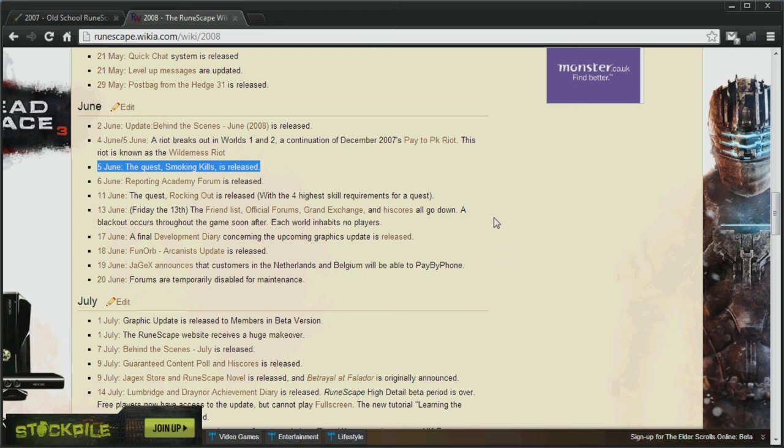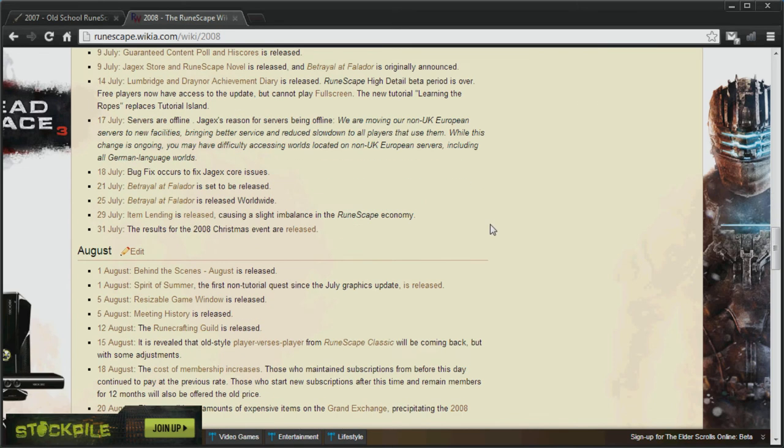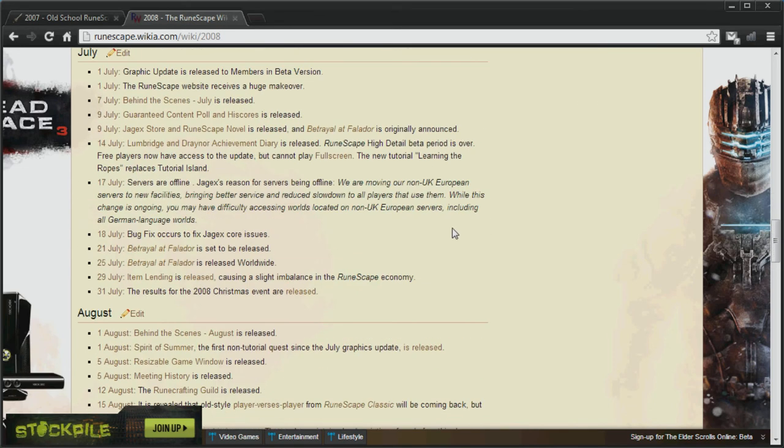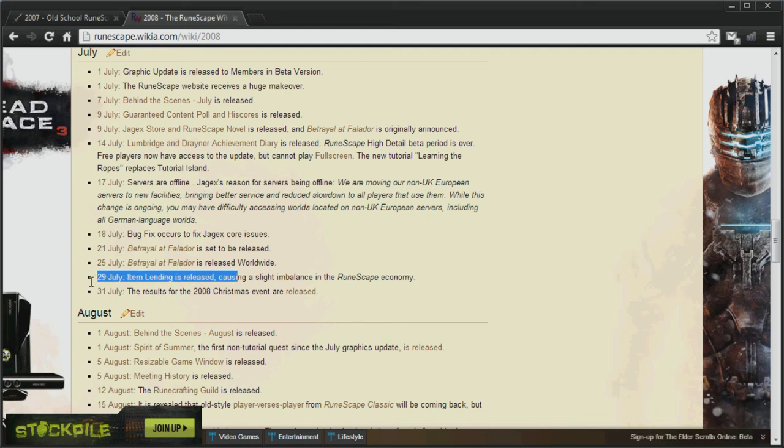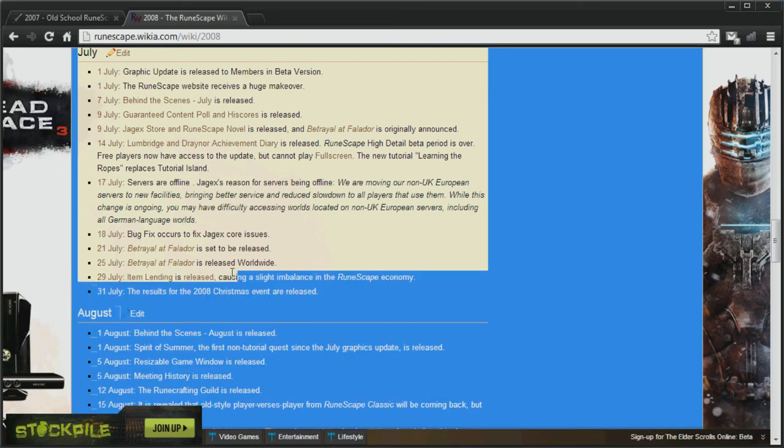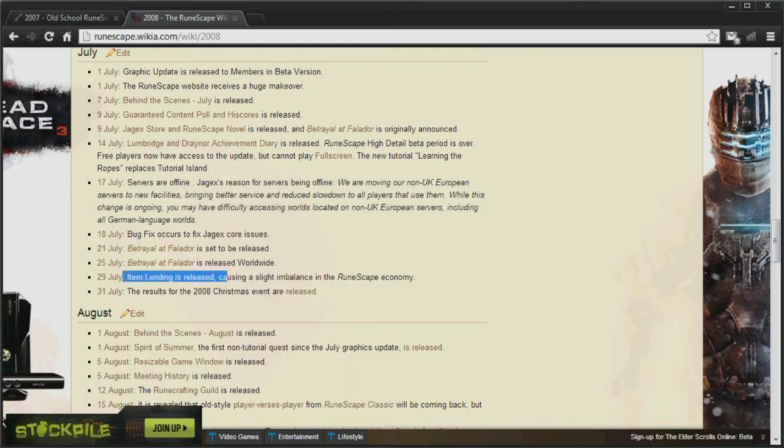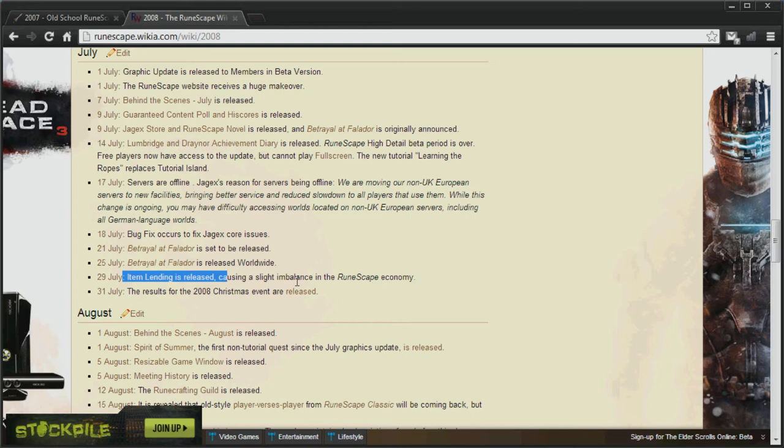Okay, and if we go down to 29th of July, we'll see that Item Lending was released. The reason I want to cover this is because I want to make you aware of the possibilities of being scammed. If you lend someone an item in 2007 Scape, you may not get it back. That's just the way of it.